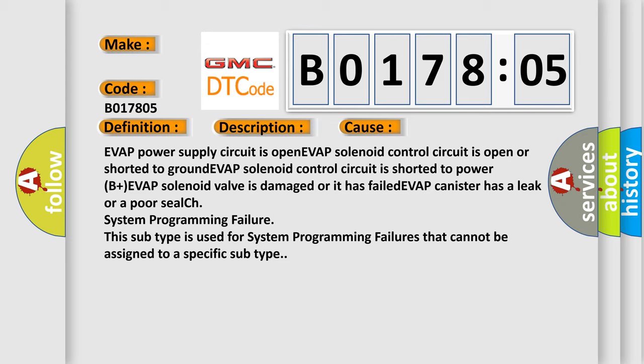System programming failure: this subtype is used for system programming failures that cannot be assigned to a specific subtype.